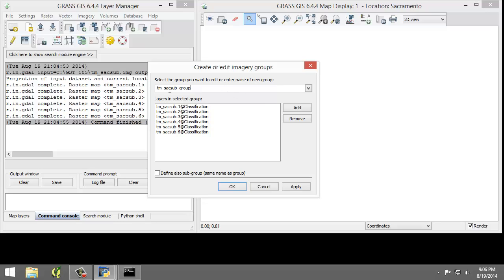It does some matching based off of the name for the group and you can see that it automatically populated with the six TM-SAC-SUB raster maps.